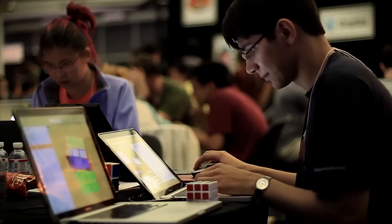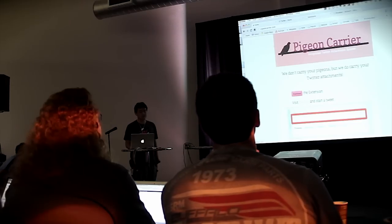All right, you ready to go? Pigeon Carrier! We created Pigeon Carrier, which is a Google Chrome extension in order to add attachments to Twitter.